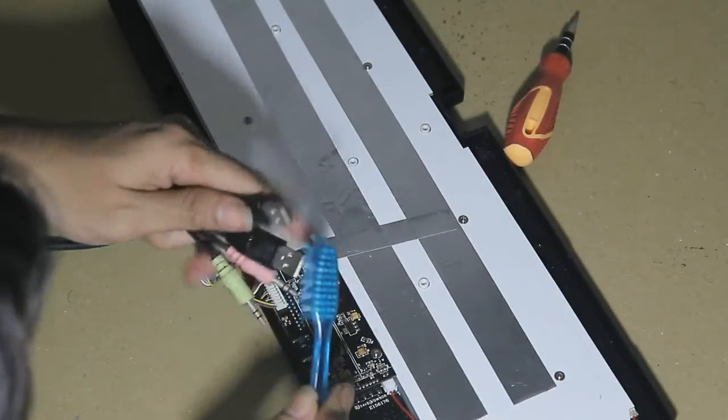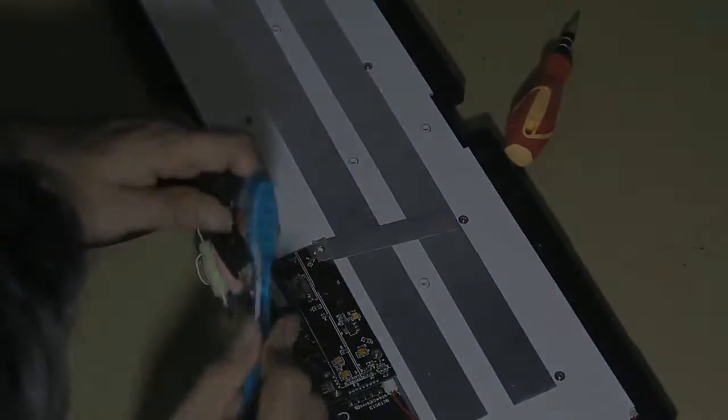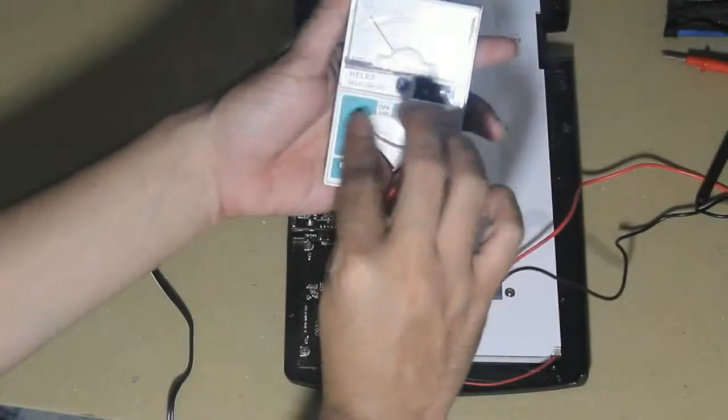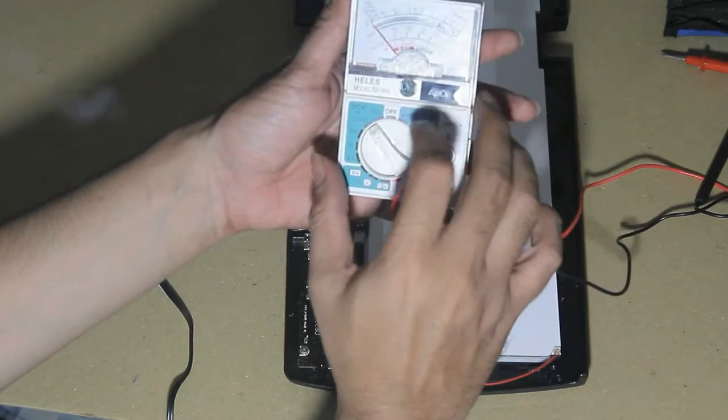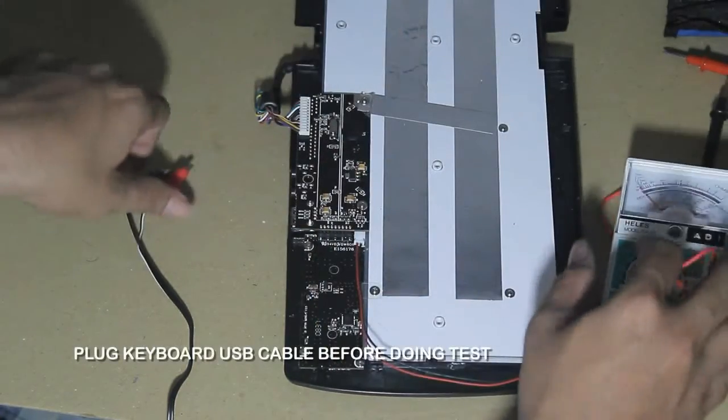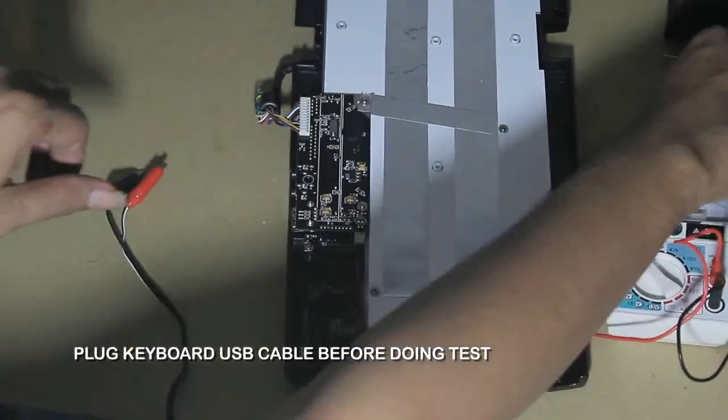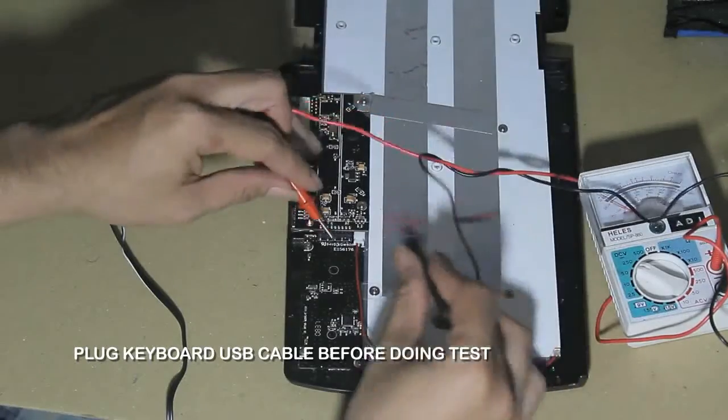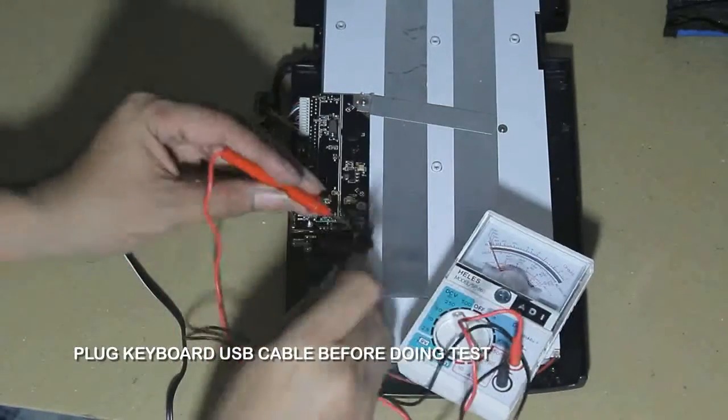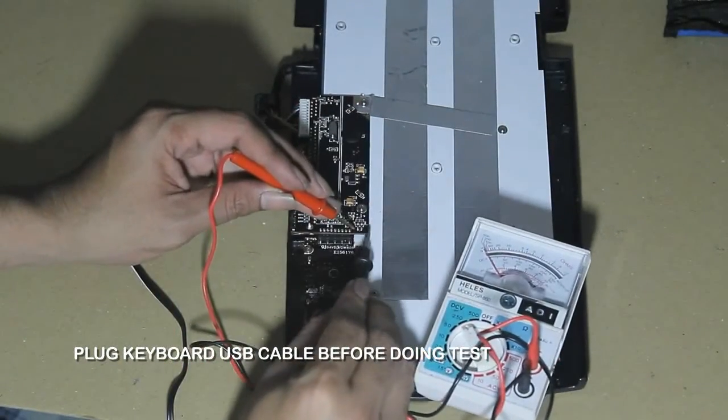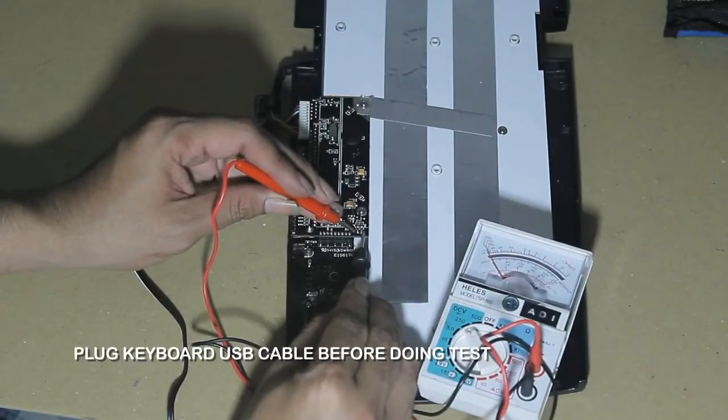Set your multitester to DC voltage in 10 to 50 scale for small voltage. In this test I want to check if there's any electricity power going through to the LED power cable. If there's a movement, then the power is okay.